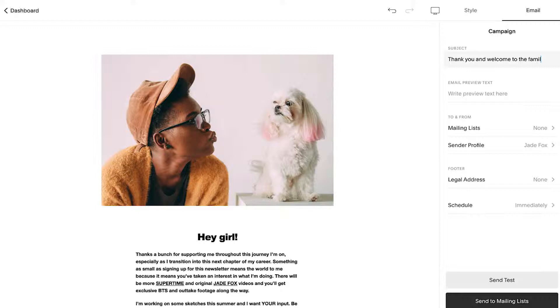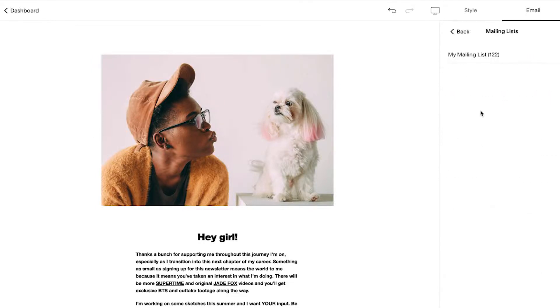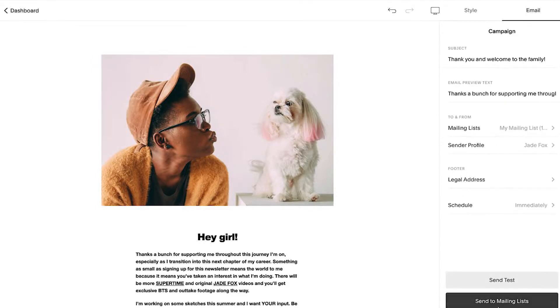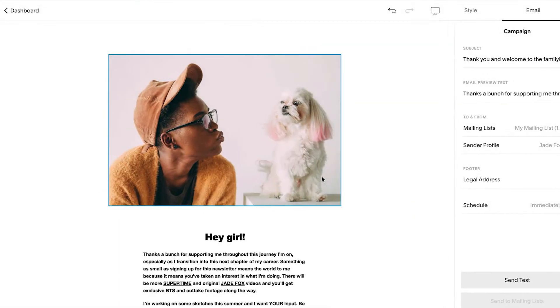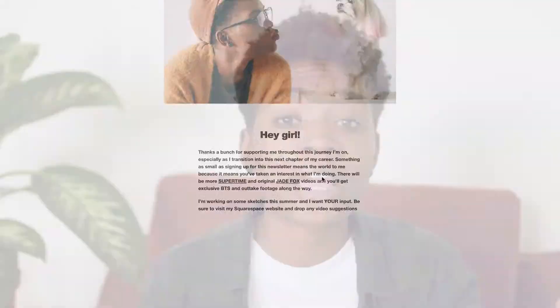We'll add a subject and preview text here, choose which mailing list to send this to, choose the sender profile, and hit send. And just like that, my email is on its way.